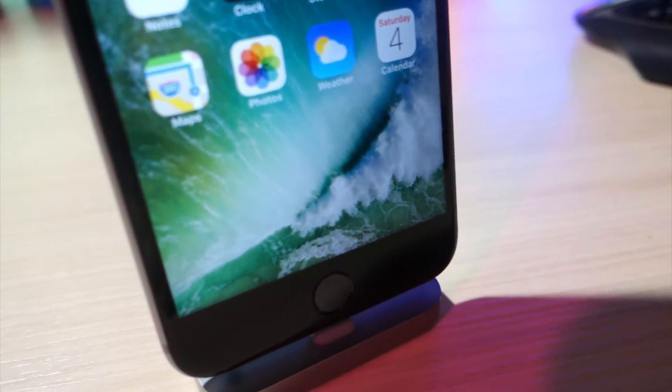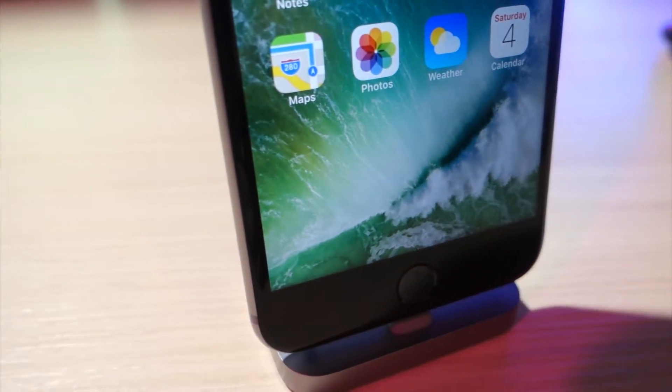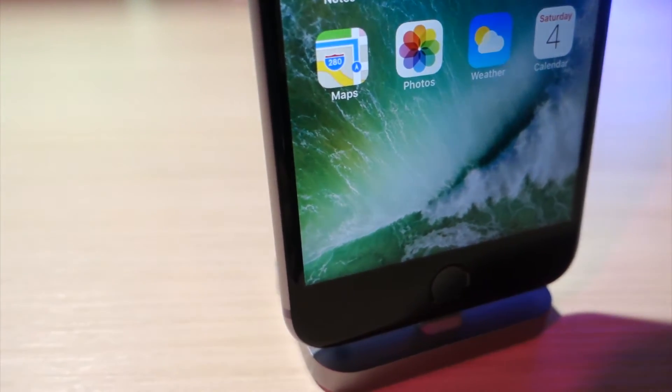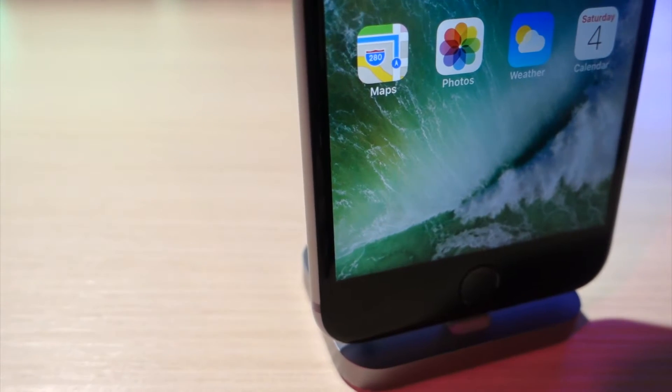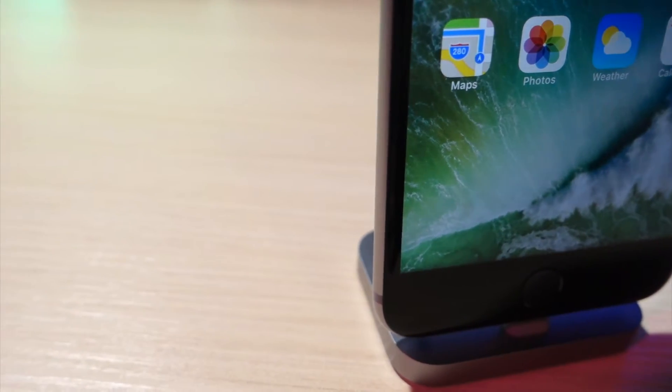What's up everyone, this is Oli Talk is Tech, and today I'm going to show you how to remove the dock on your iOS device without a jailbreak and without using that weird wallpaper glitch. Let's get started.